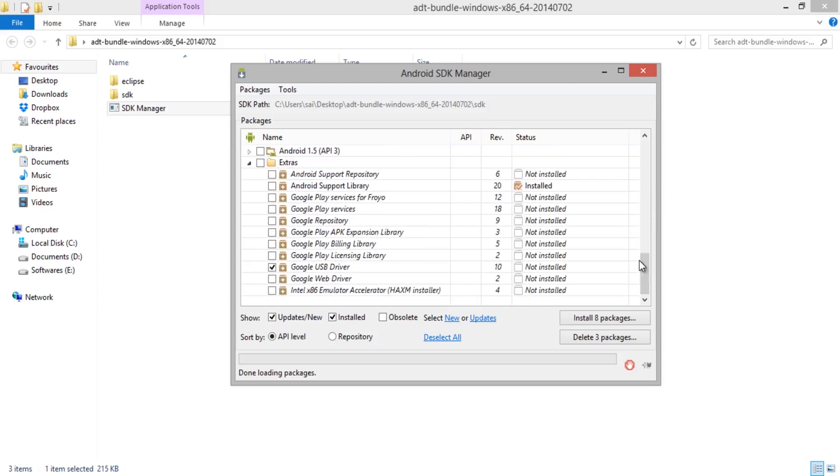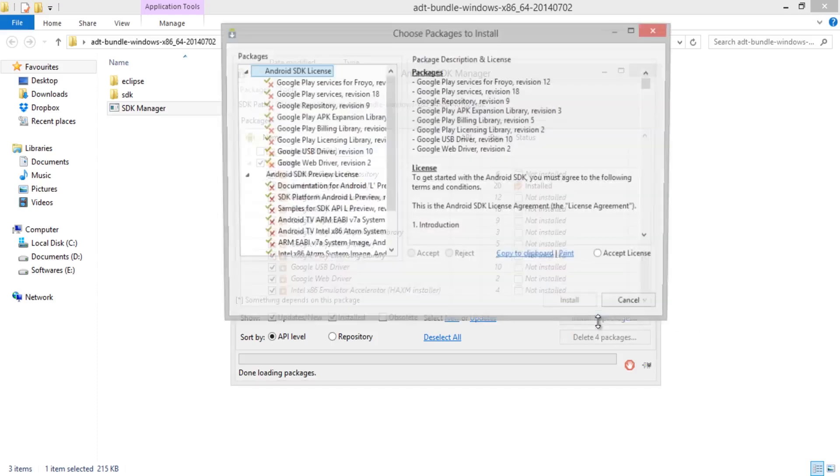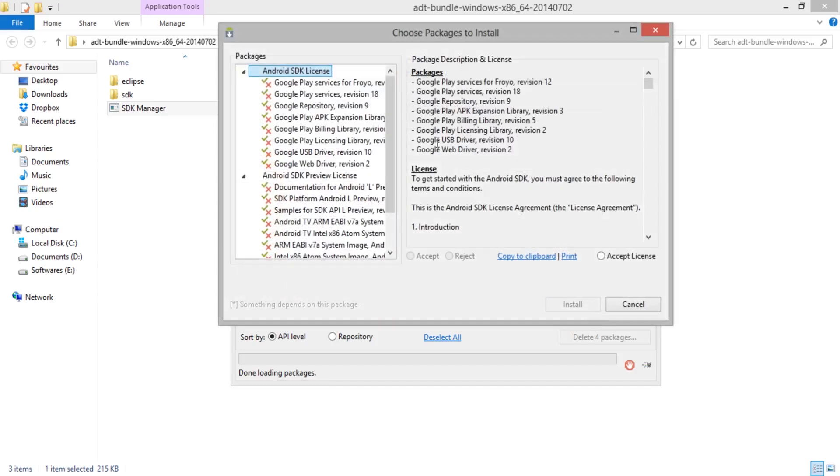Now in this section, it is recommended to select all. After the completion of selection, click Install Packages.